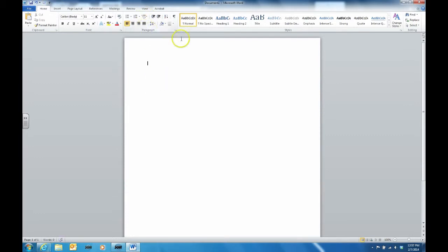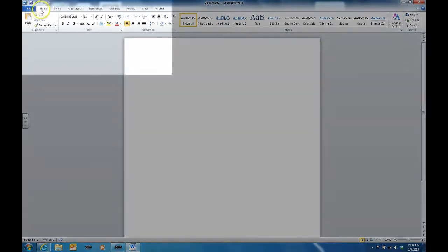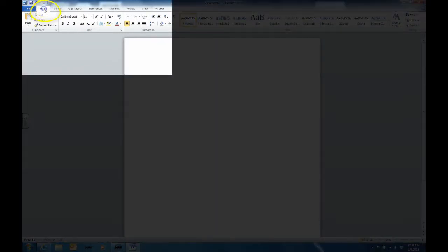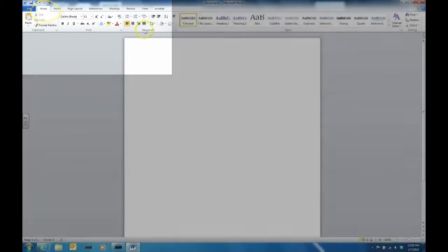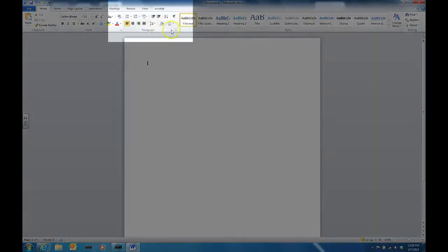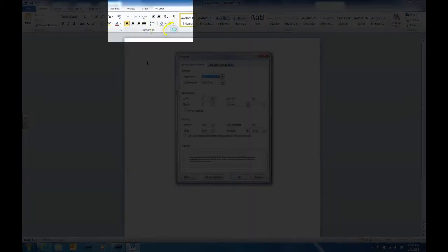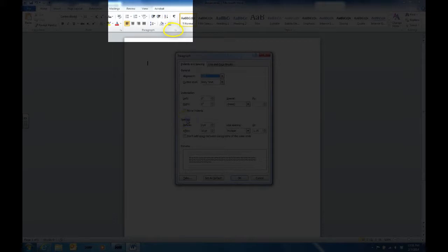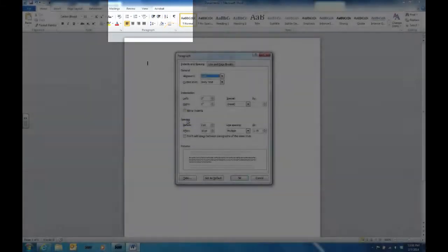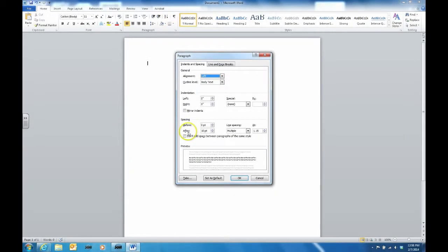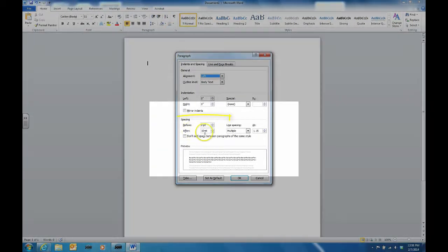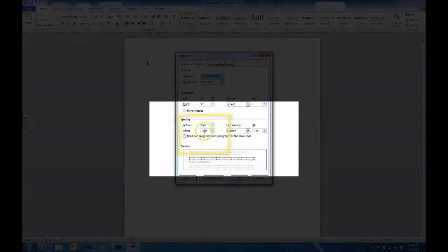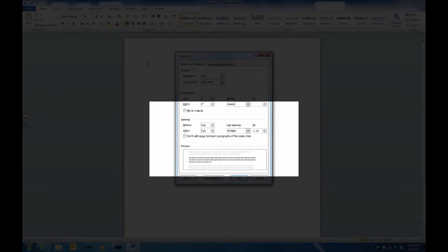Secondly, you can set single spacing for the entire document. In Word, go to the Home tab. Under the Paragraph area, click the little dot in the bottom right corner. Look for the spacing section. In the After box, change it to 0.